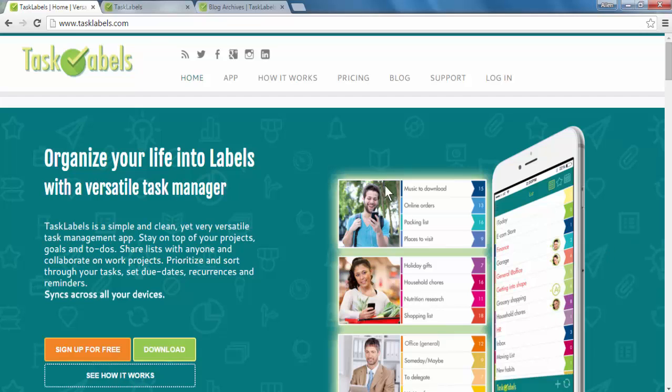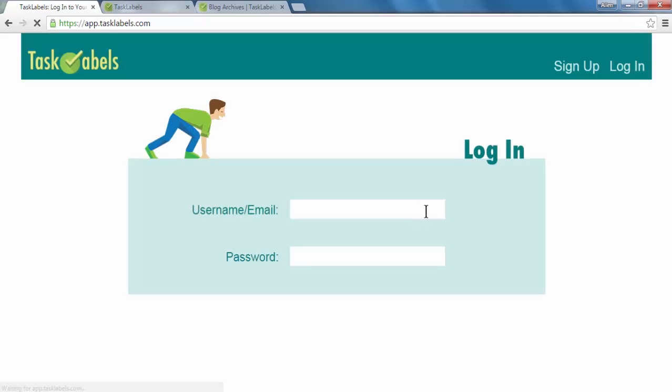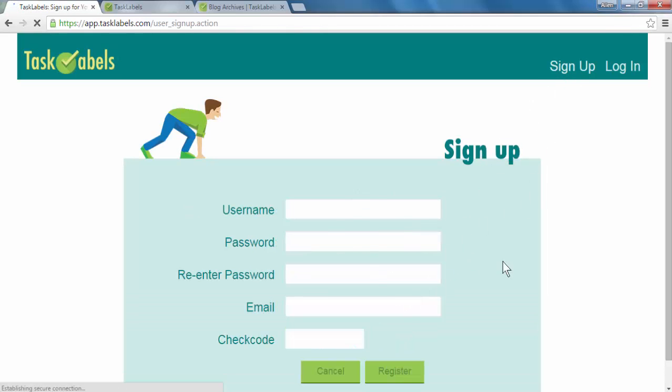If you haven't done so already, please go to www.tasklabels.com, click the login button, enter your information, or click the sign up button, enter the information, and then click register.